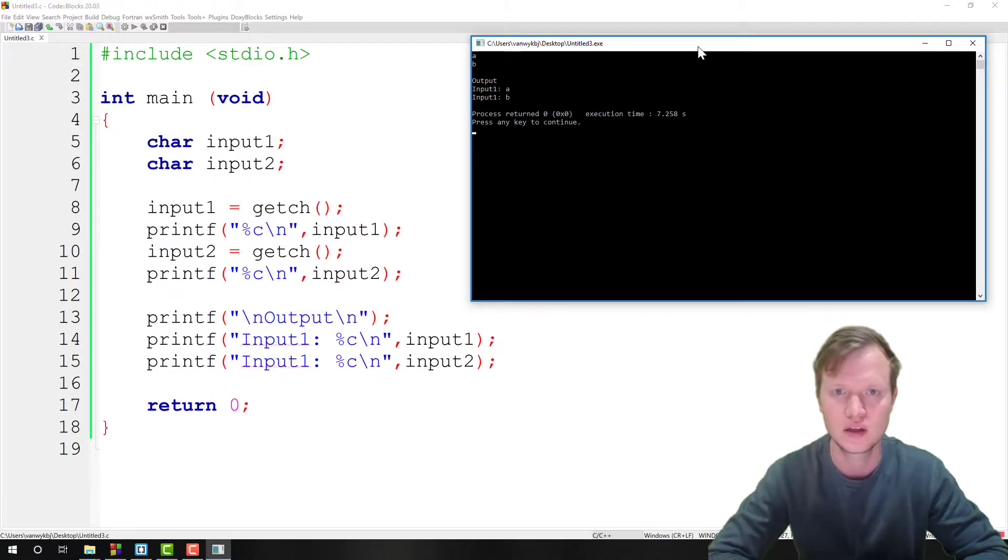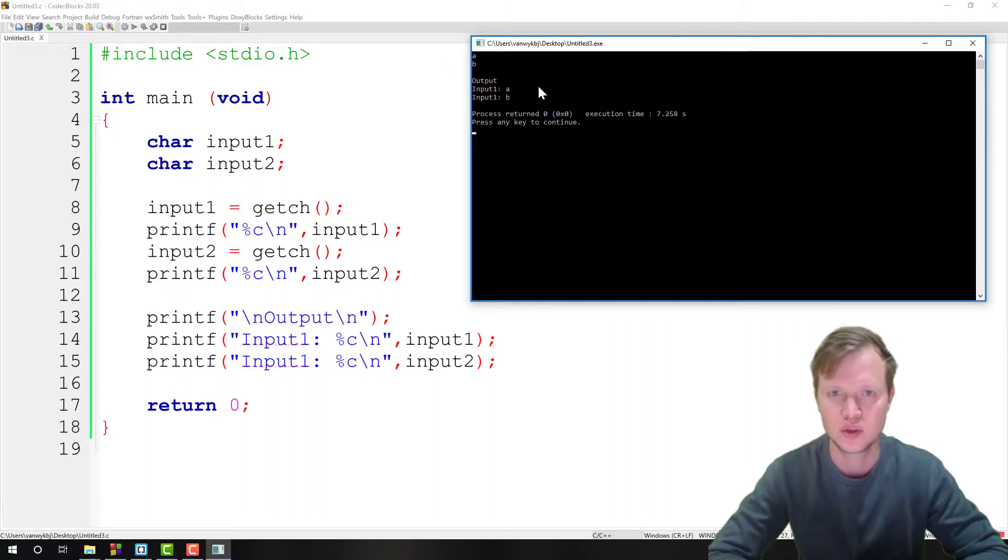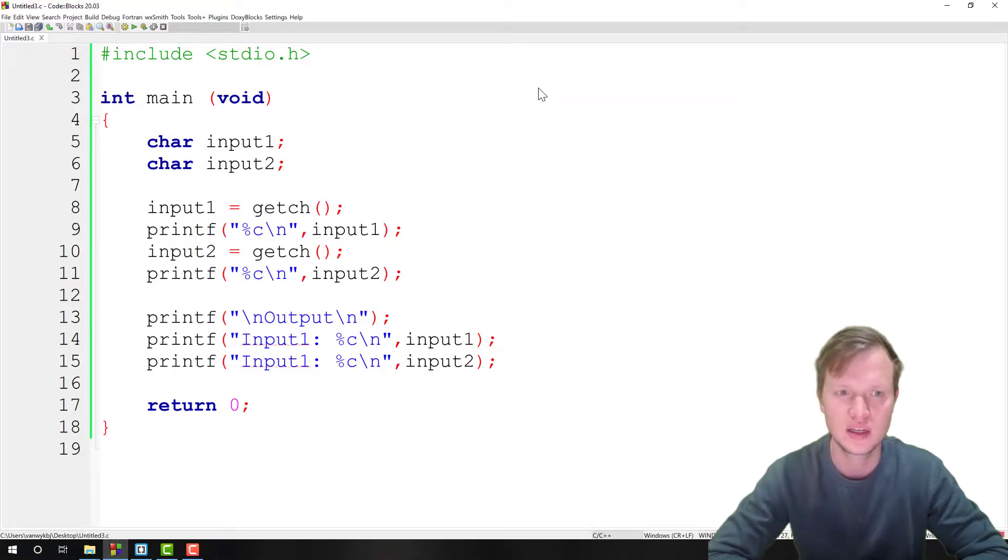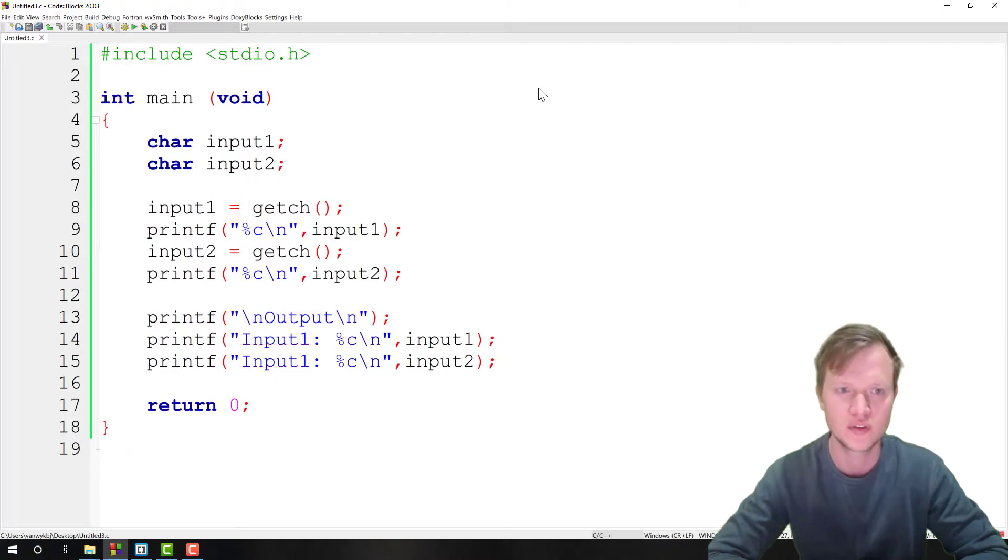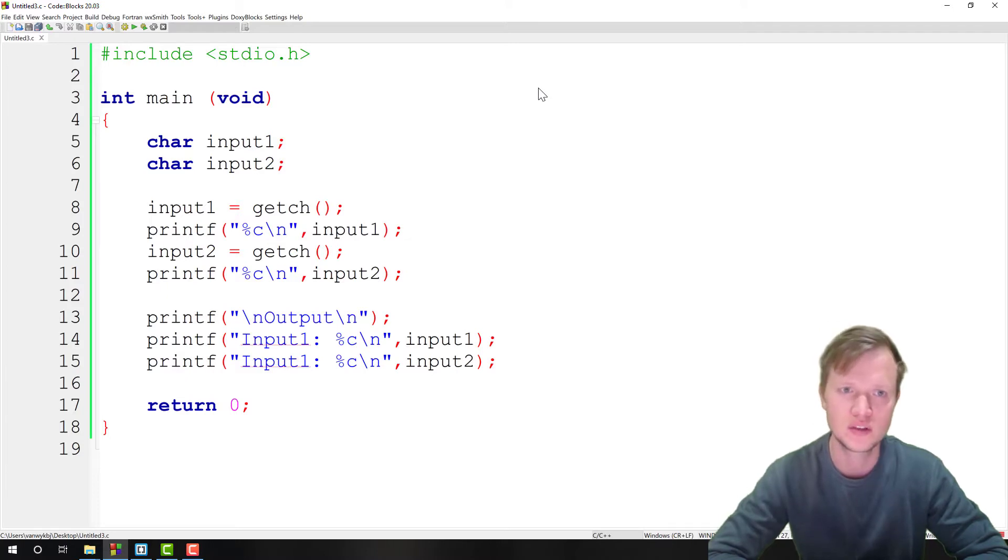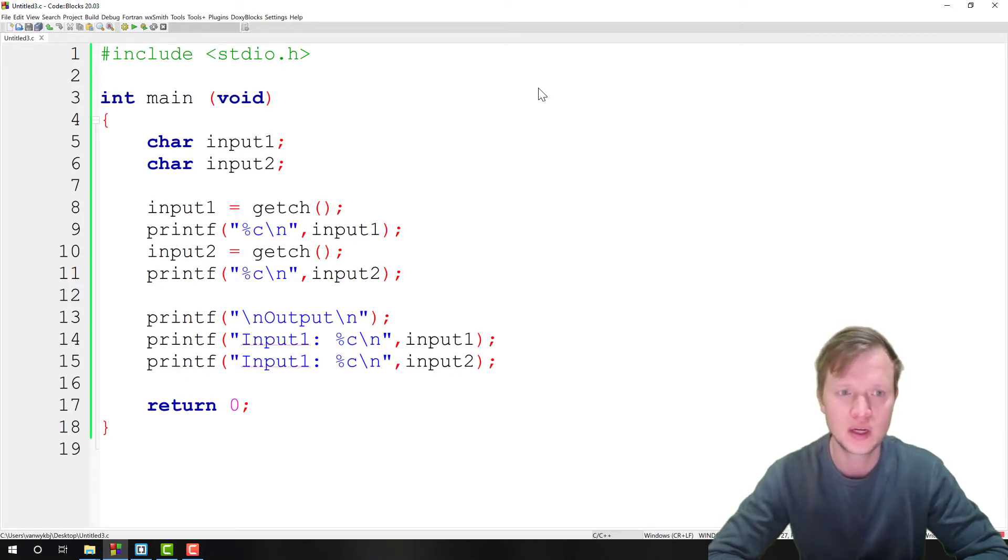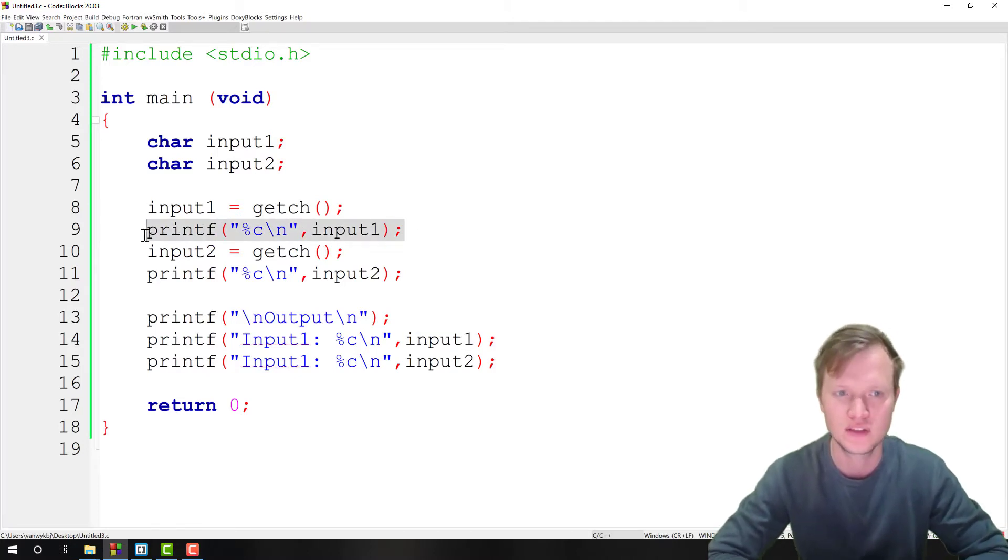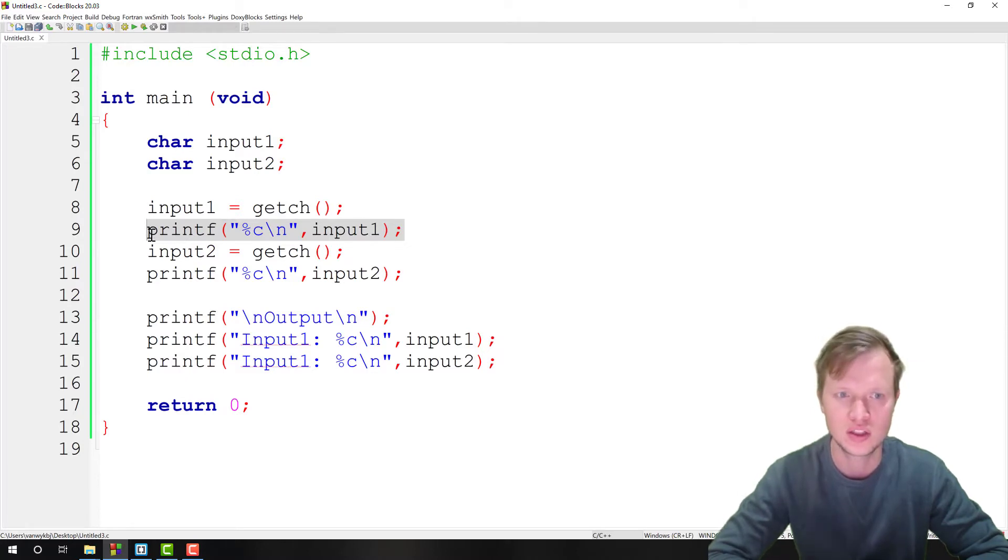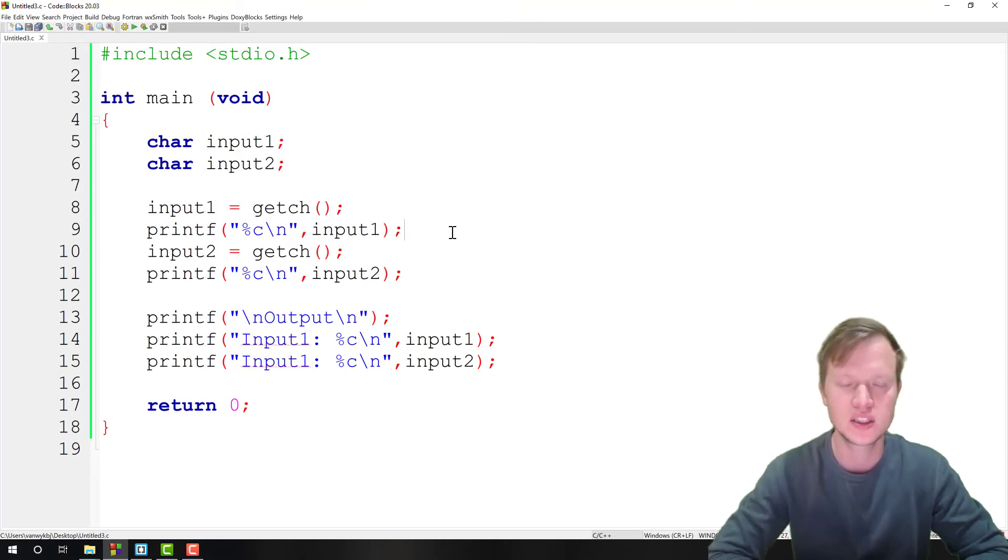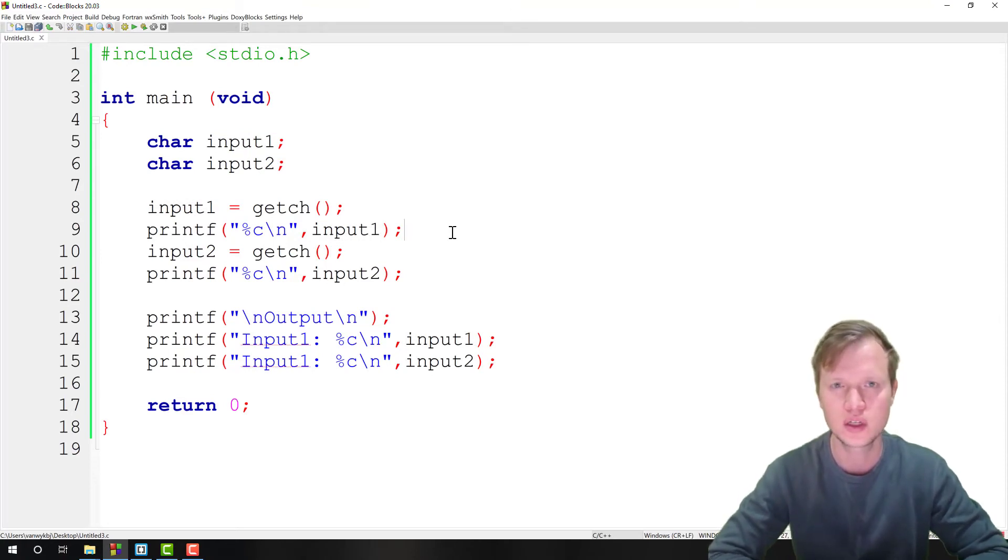So that's the minor difference between the scanf and the getch function. The getch function is very good in the sense that you don't have to use the fflush function to clean up the input stream. But unfortunately if you want to give your user some feedback, you need to add a printf statement with the actual input. And that's the getch function, ladies and gentlemen. Thank you for watching and I hope to see you soon.